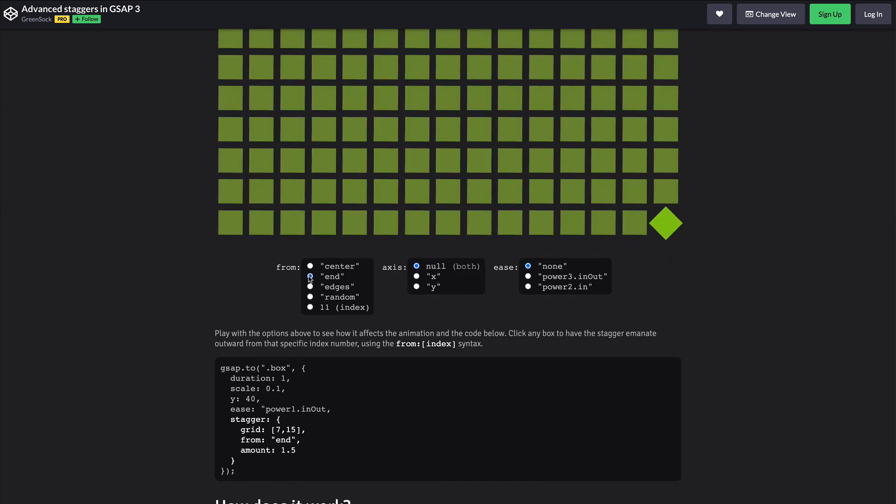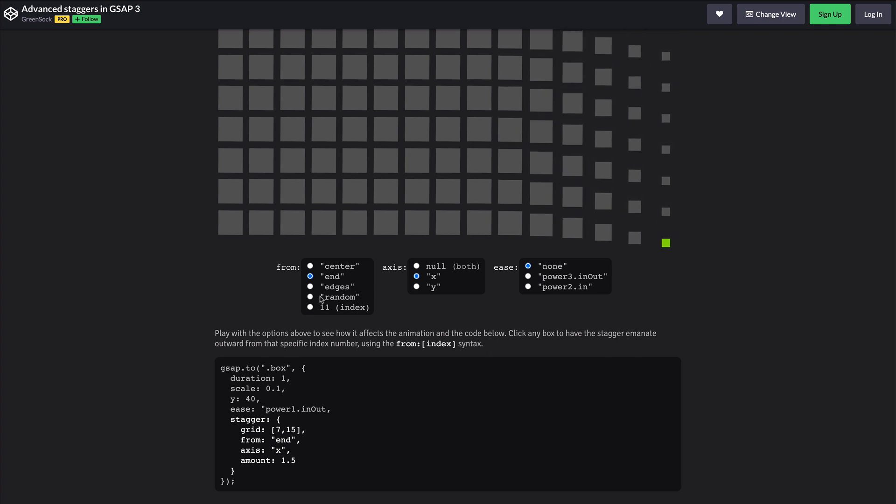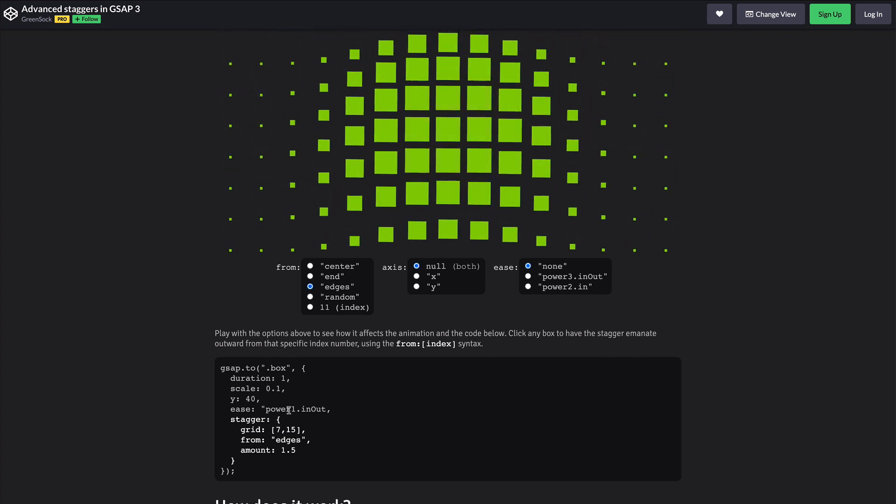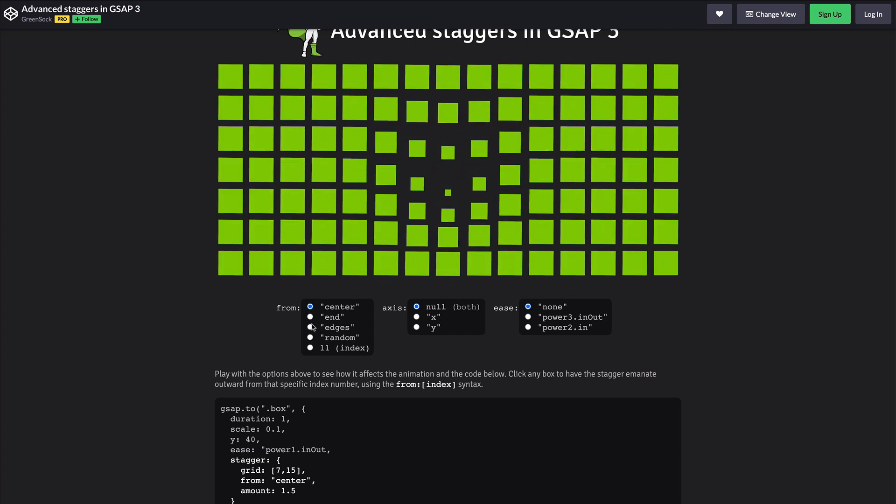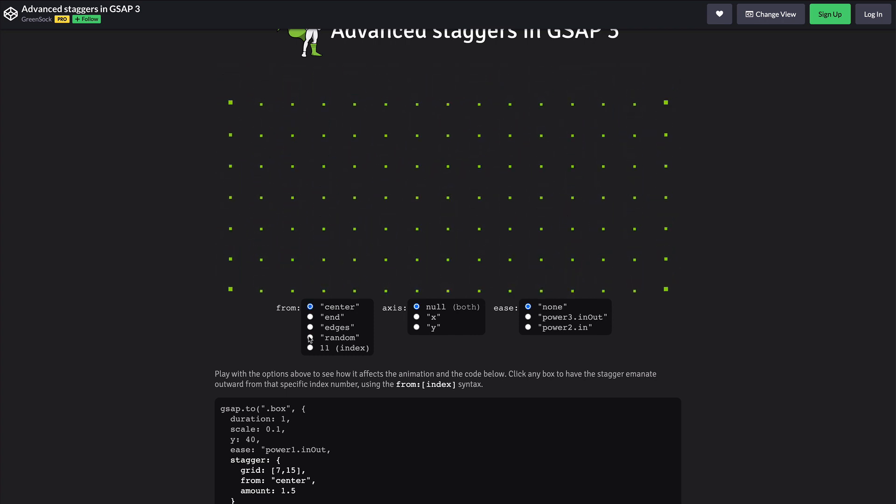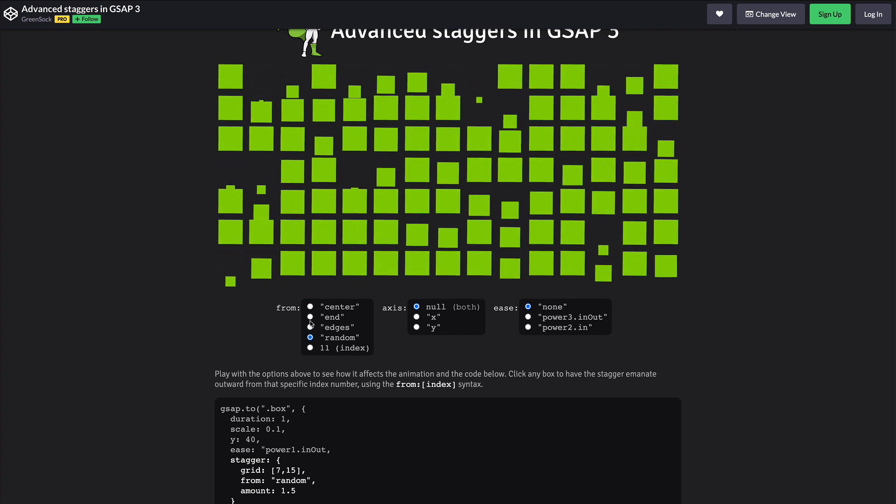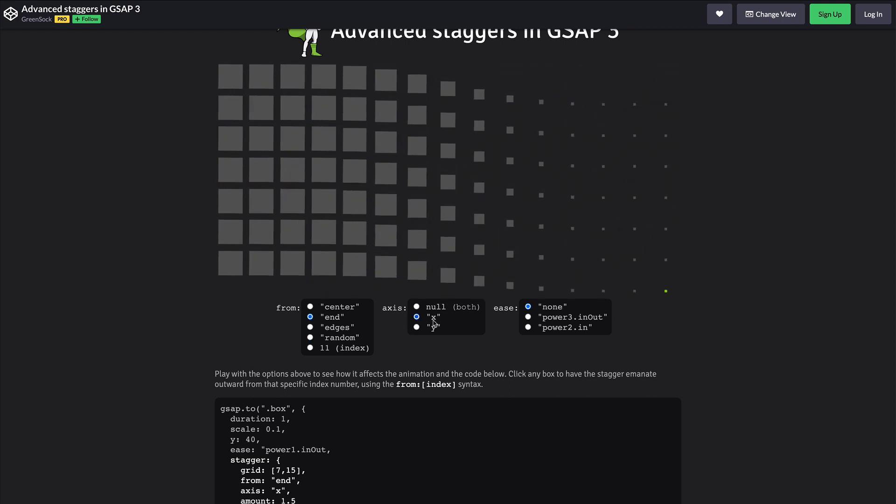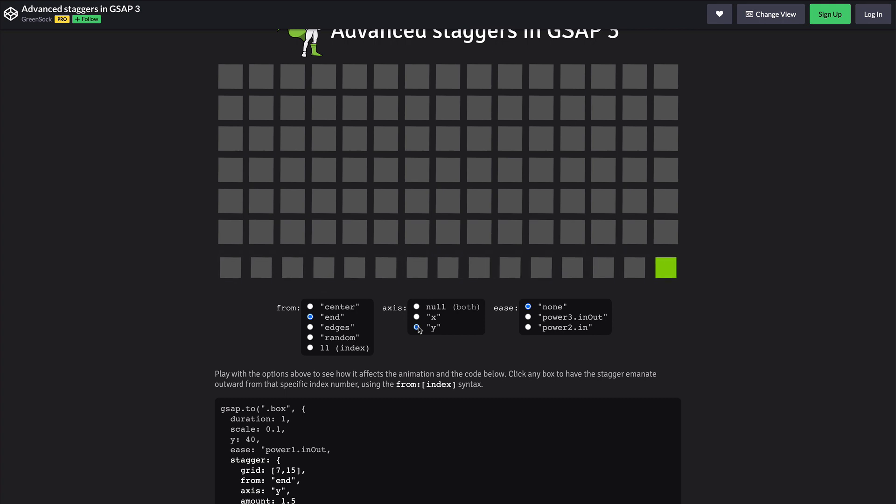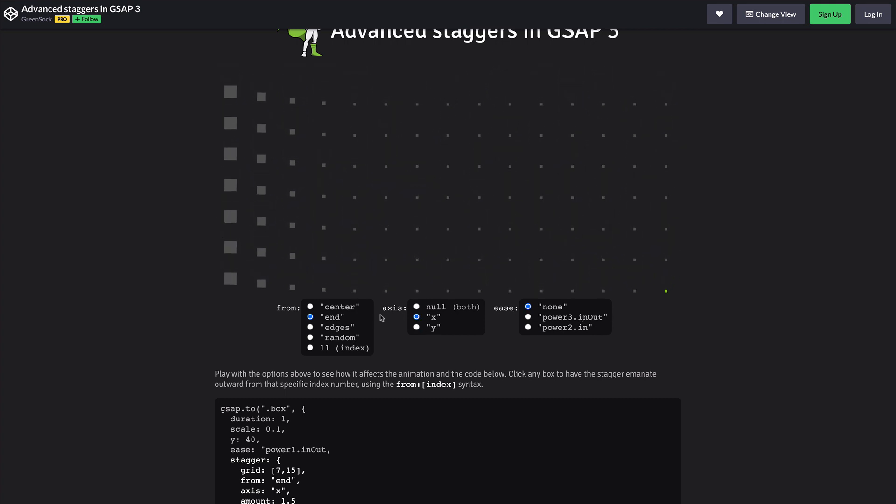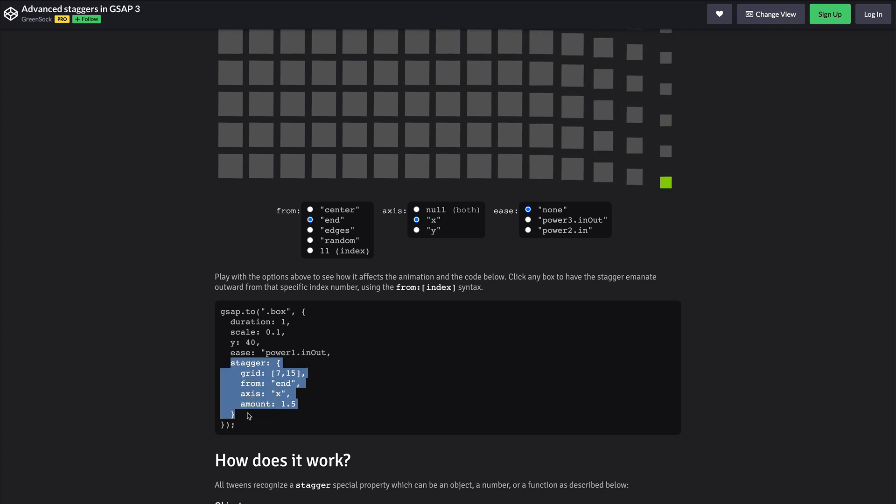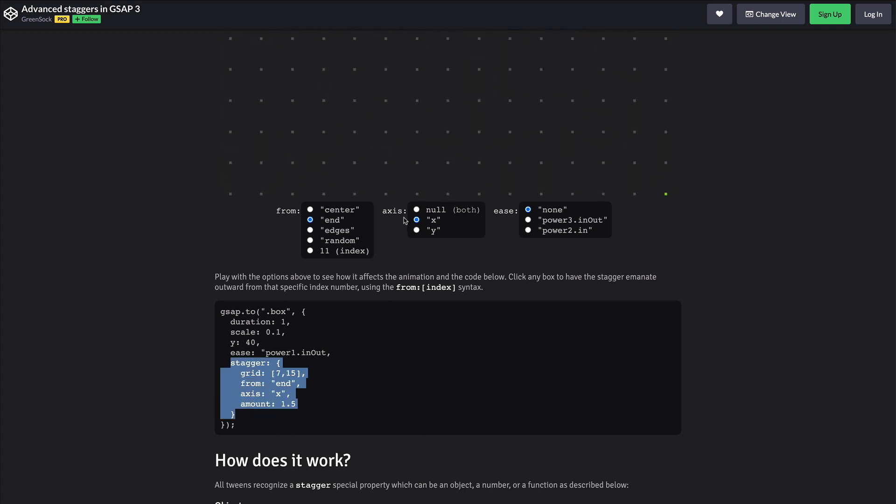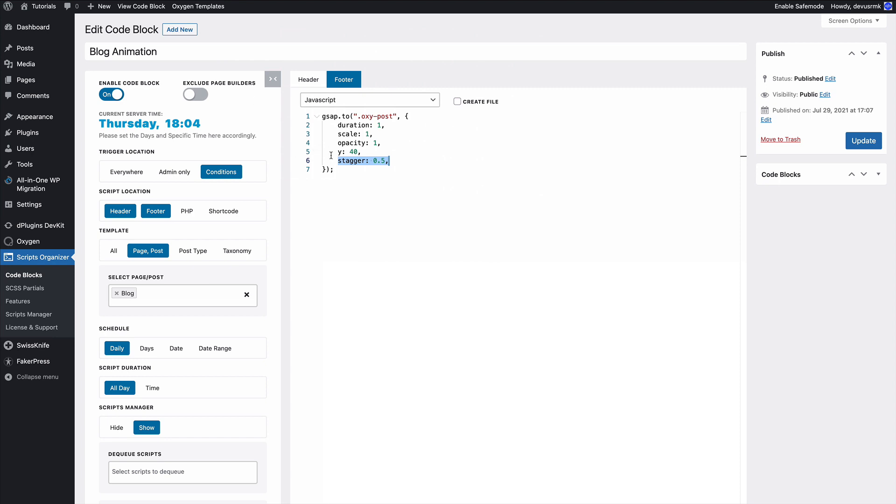Every time you have some settings changed, the code is changed plus the animation preview is changed. So you can see it's from the center, it's random, it's from the end, it can be on the axis as well. You can change the ease, but let's just copy this one and replace it with this.